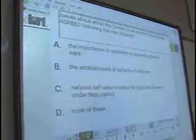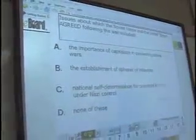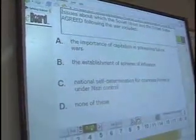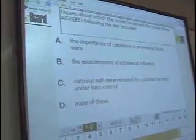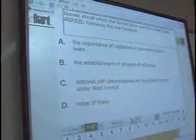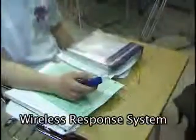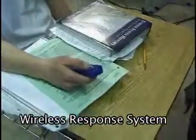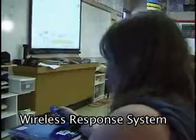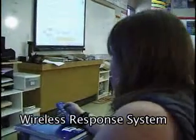Issues about which the Soviet Union and the United States agreed following the war included: the importance of capitalism in preventing future wars, the establishment of spheres of influence, national self-determination for countries formerly under Nazi control, or none of these.